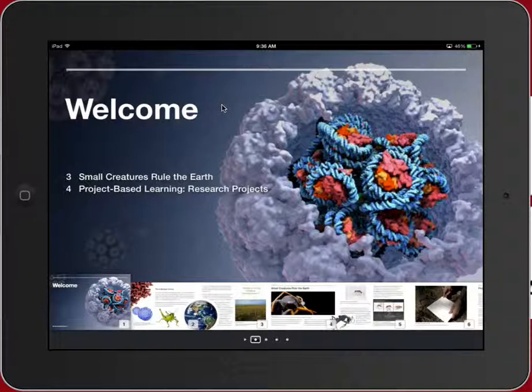While there is a team behind this and there is some incredible production value in what's being created, you have all of the same tools at your hands to do some very powerful things and create similar content for your students.